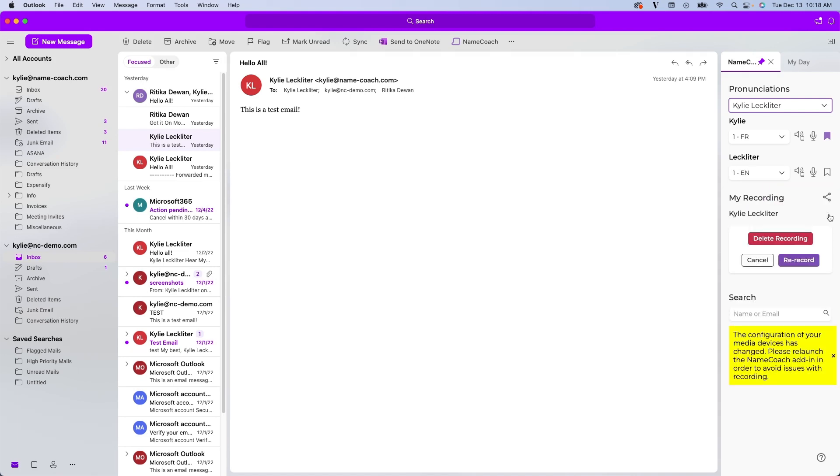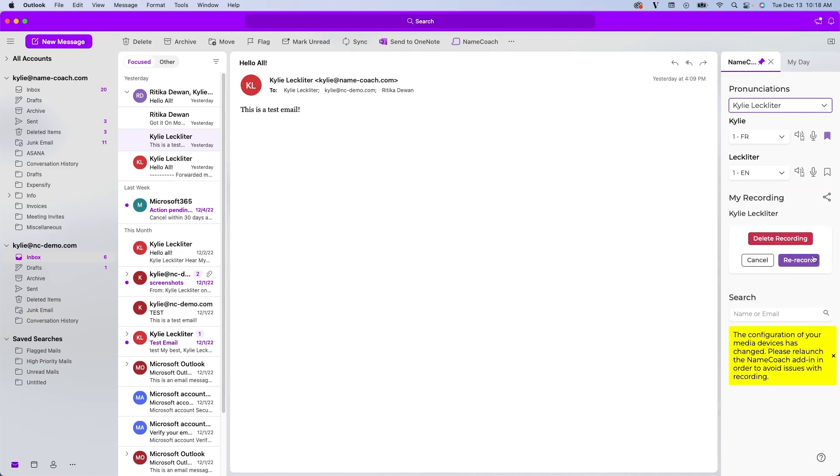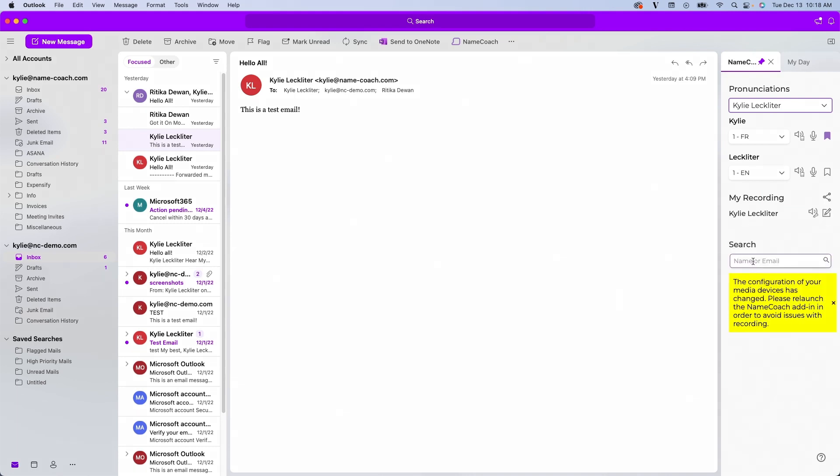I also have this edit section if I'd like to rerecord and we have your audio link up here. By clicking this icon, you can copy your audio link and place it into your email signature if you would like to do so.